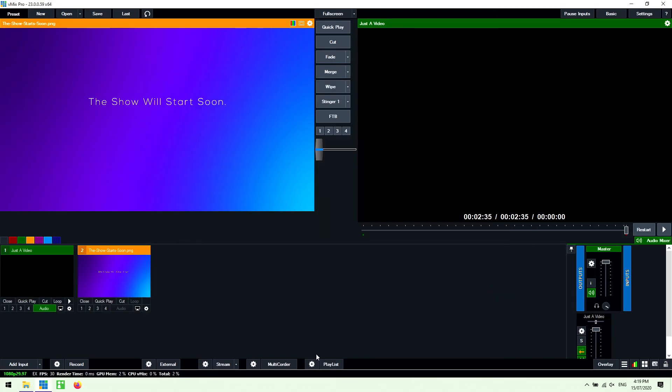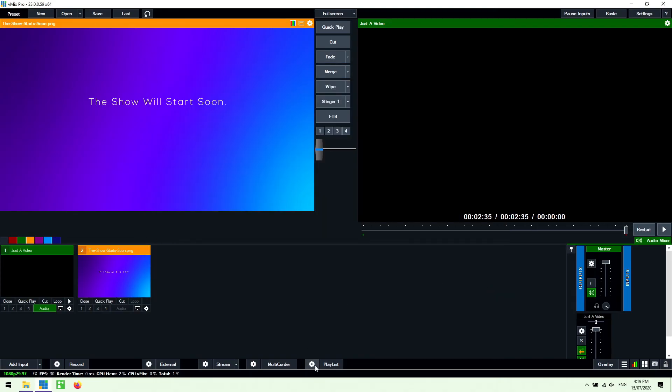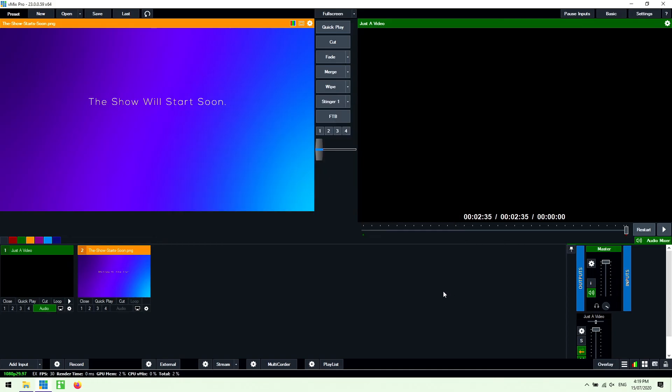Now you could also use the playlist feature in vMix. So that playlist feature will go through different inputs that you have in vMix. So if you had multiple video files that you wanted to cycle through you could do that here in vMix and you could also break that up with images or live cameras and that sort of thing as well. So if you want to check out those features check out the playlist and the video list features on our YouTube page.